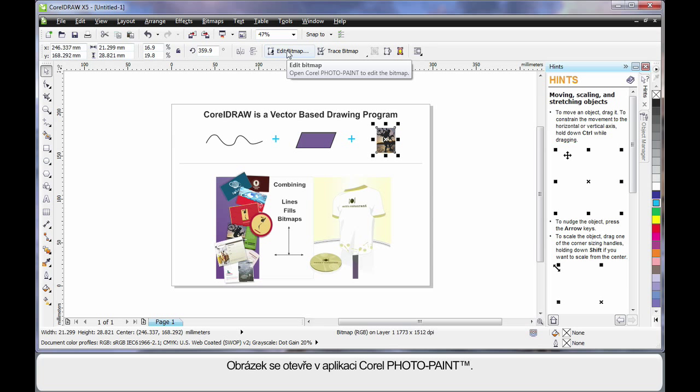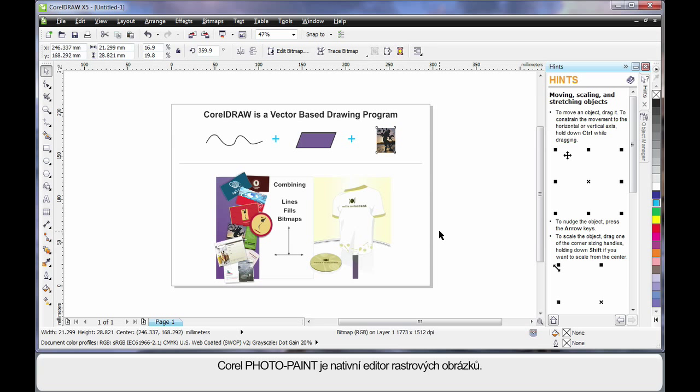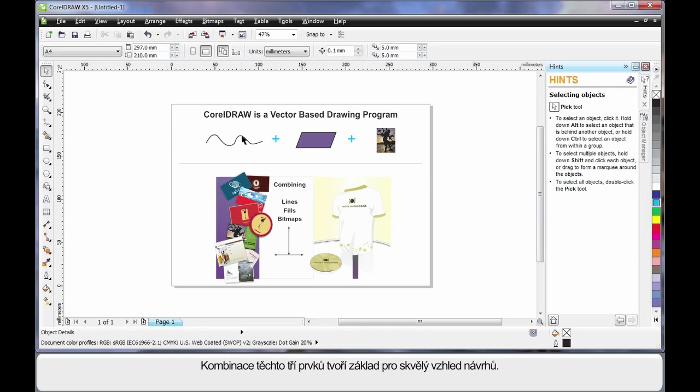This will then open up into Corel Photo Paint. Corel Photo Paint is a native bitmap editor. Some people call it a raster editing program. And you can do some tremendous work there that we'll look at shortly. Add these three elements together and of course you can create some tremendous looking designs as you can see.